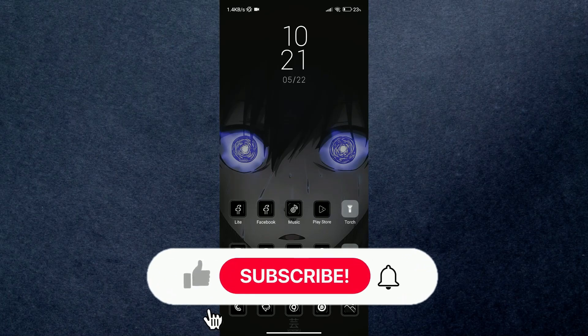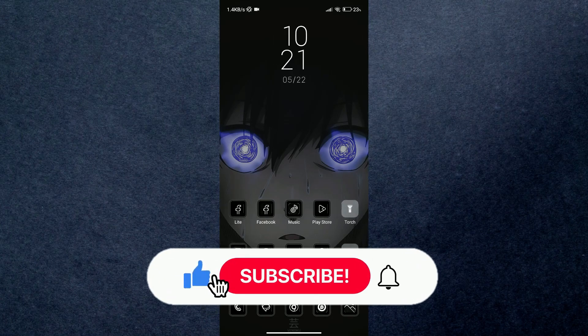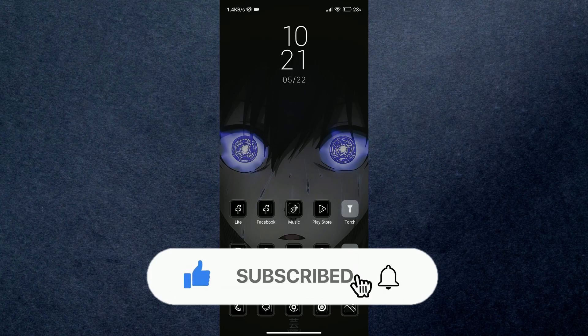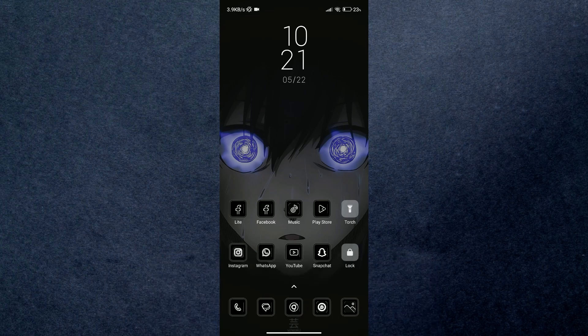Hey guys, welcome back to another amazing video. Today I'm going to talk about how you can get offline maps on Waze. But before we begin, make sure to hit that subscribe button down below. It really helps me out.